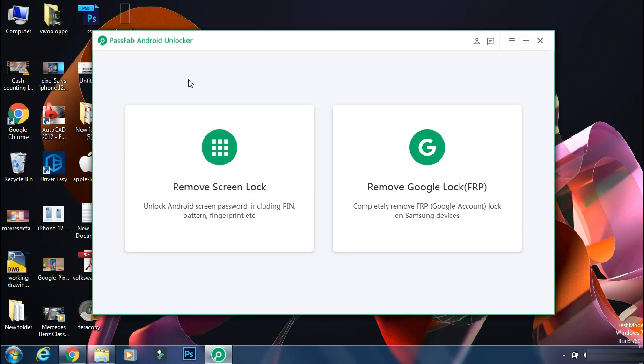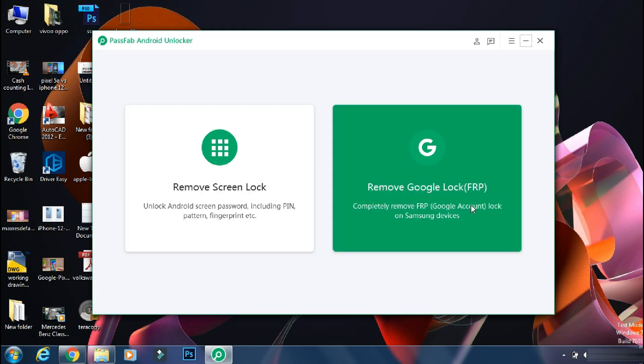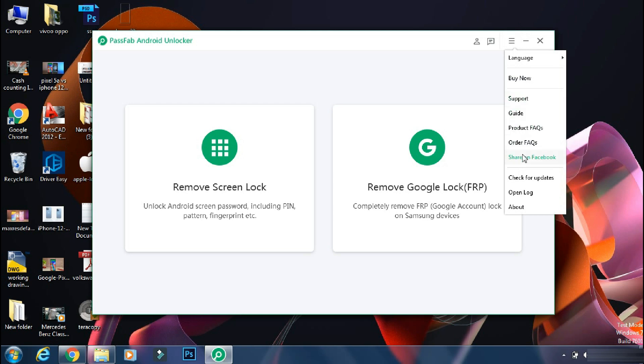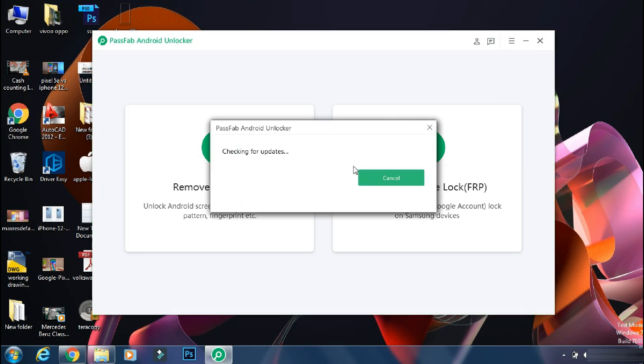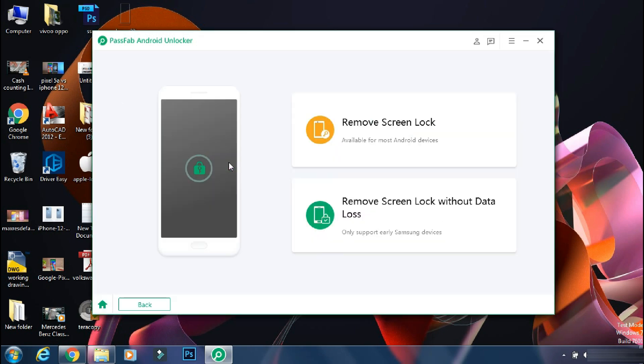As you can use PassFab Android Unlocker to remove screen lock like fingerprint, pattern or normal pin numbers. It can also help you to bypass FRP lock on some phones like Samsung. Before going ahead, make sure you are using the official and latest version of the app to avoid any issues. So for now, I will select the remove screen lock option.